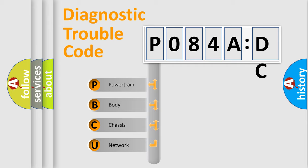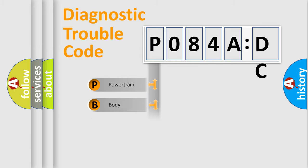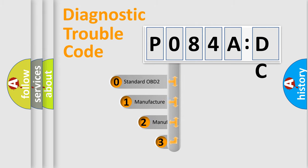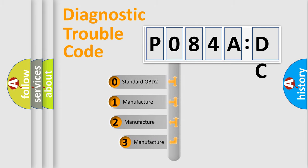We divide the electric system of automobile into four basic units: Powertrain, Body, Chassis, and Network. This distribution is defined in the first character code.